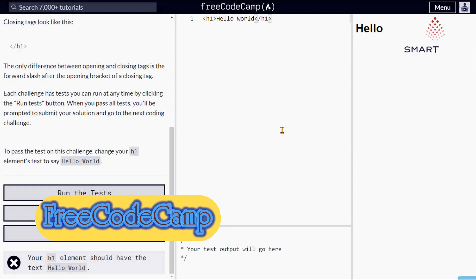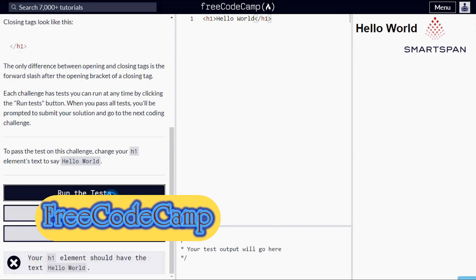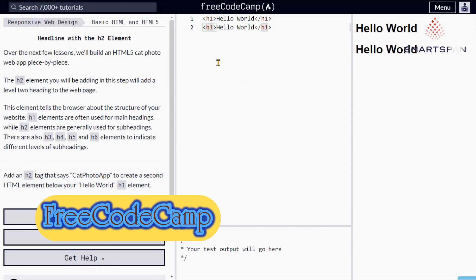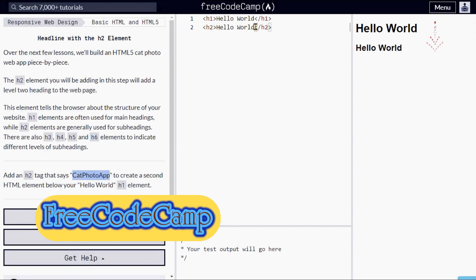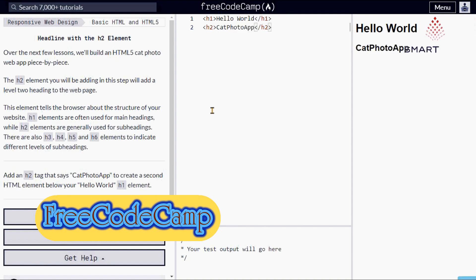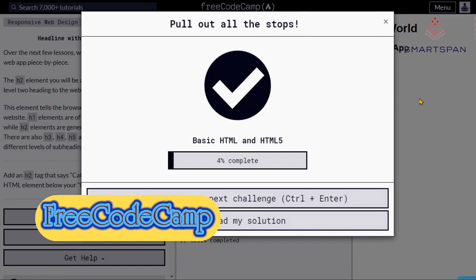This free online coding school, created by Quincy Larson, teaches coding first through an established curriculum, which is approximately 800 hours in total, then by giving you hands-on experience working on projects for non-profits.